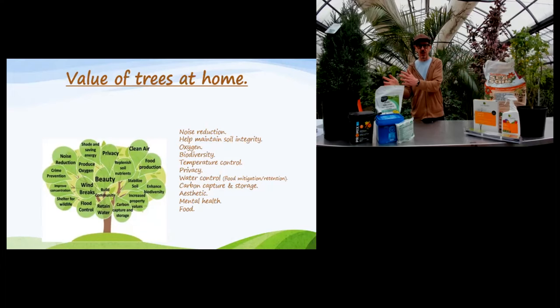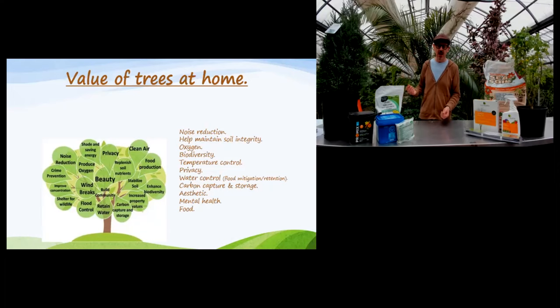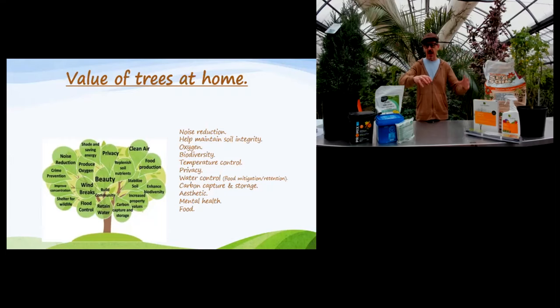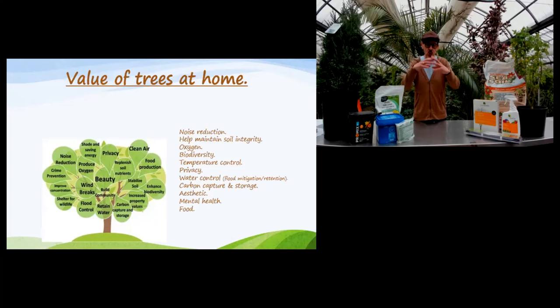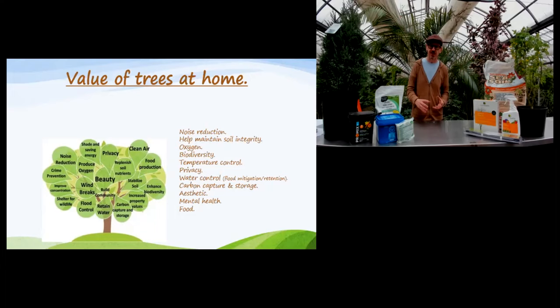Biodiversity: trees attract pollinators and songbirds, they may nest in there. If your garden has aphids and ladybugs — the aphids are eating your plants and the ladybugs are eating the aphids — or squirrels running around, and you've also got birds of prey nipping around, your garden is part of an ecosystem. That's fantastic, that's what you want. Sterile gardens are a thing of the past — diversity is what you want, and trees add to that. They also contribute to temperature control: the shade of a big tree can keep your house cooler in the summer.